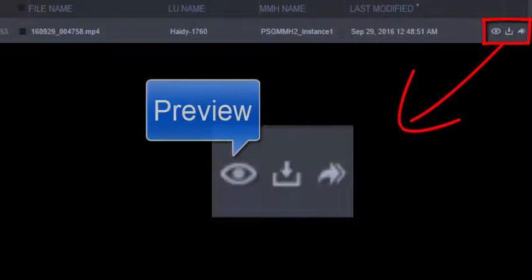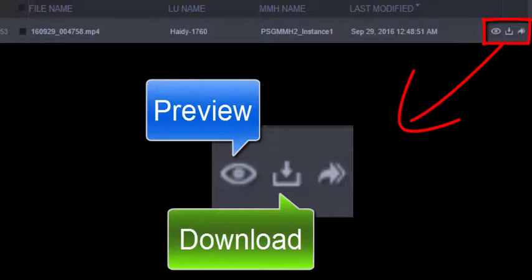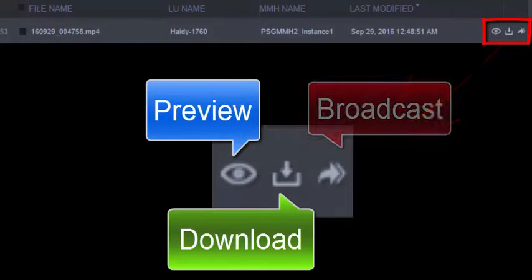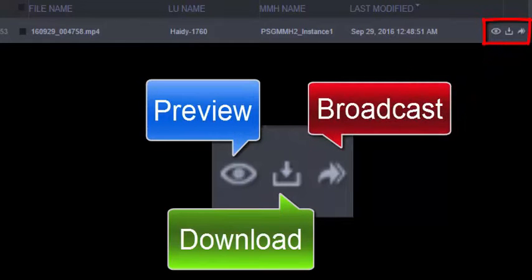From here you can preview the file, download it to your local device, or have the server transmit the file as if it was coming in as a live feed.